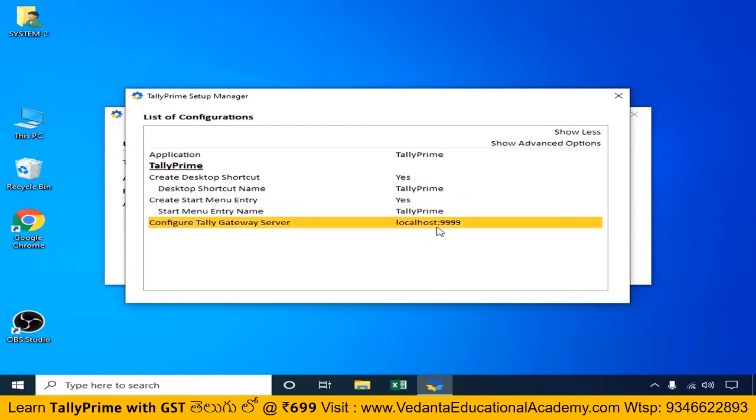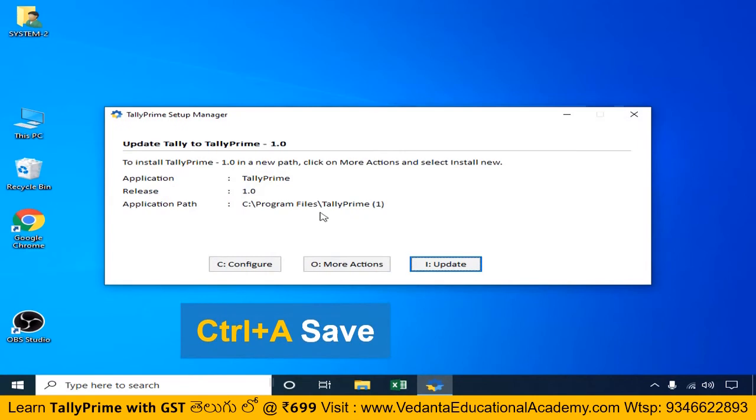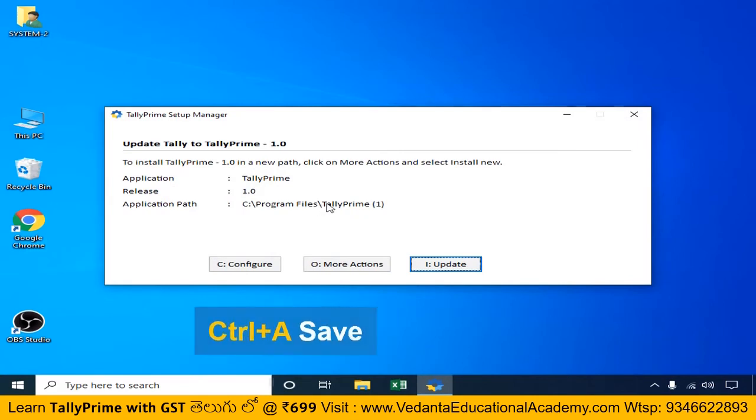Next, we will configure the Tally Gateway Server. Please keep the default setting. We will save the default system configuration.